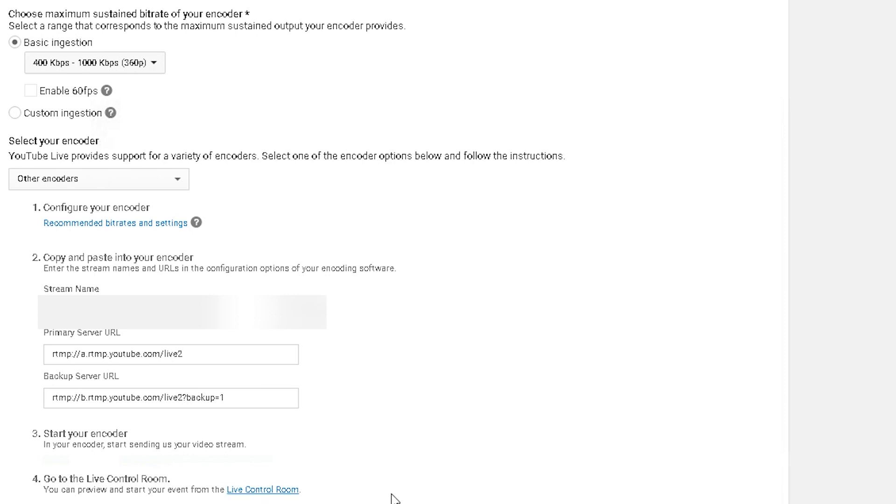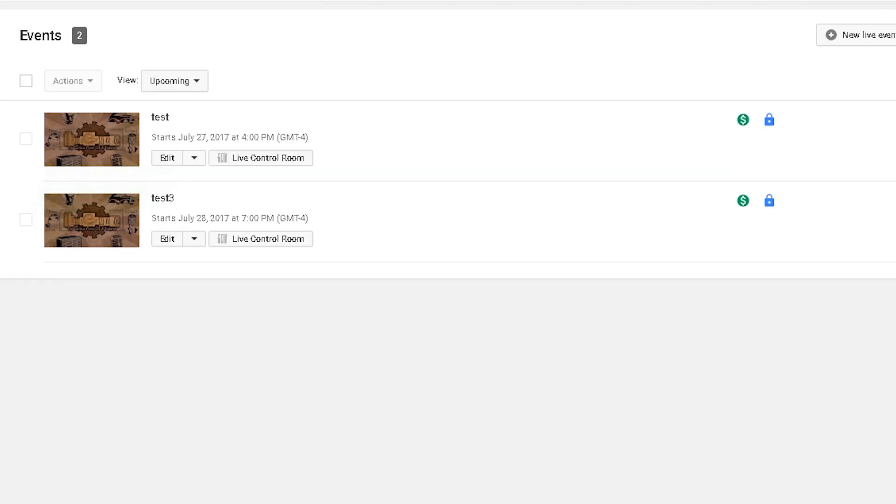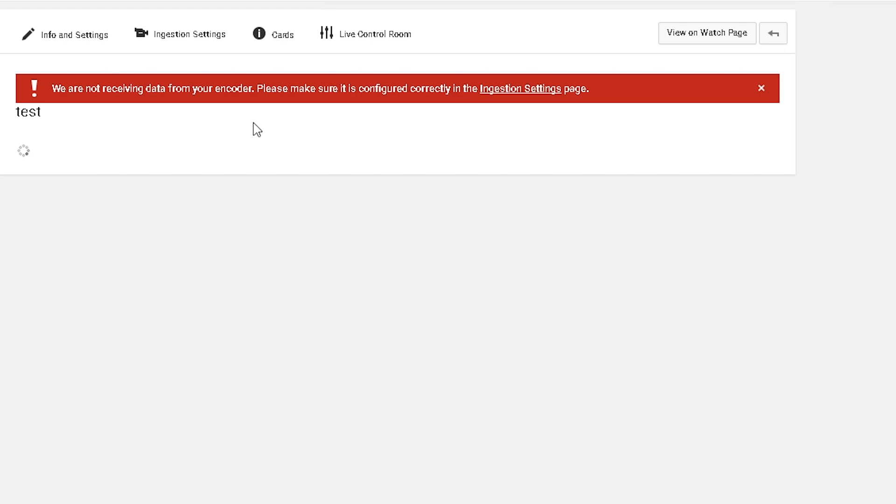After that you can click on live control room and you'll see a big red banner at the top saying that no data is being received from our encoder. So let's hop over to the Raspberry Pi and make a test stream.